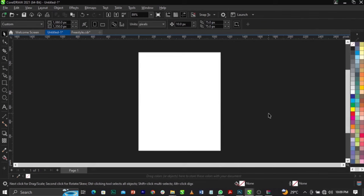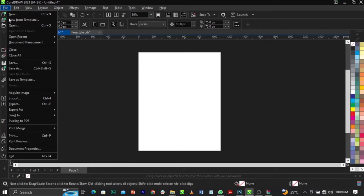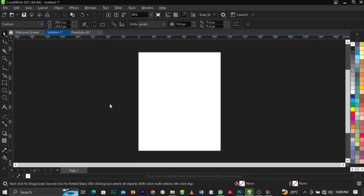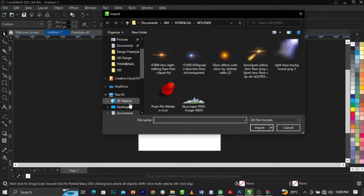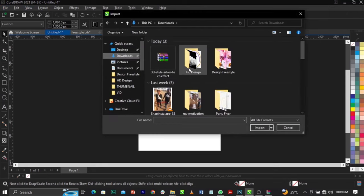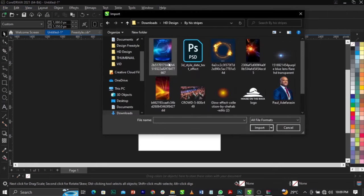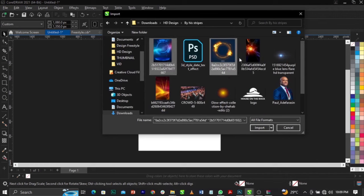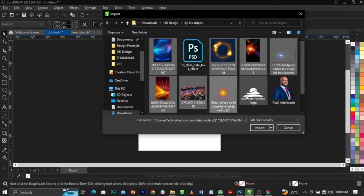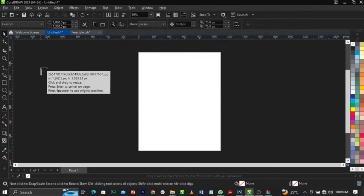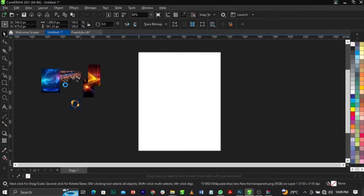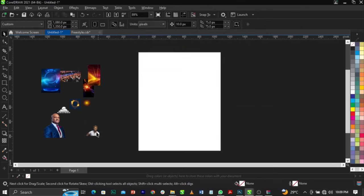The next thing we're going to do is import the images and backgrounds for this tutorial. Go to File, then Import, or use the shortcut Ctrl+I on your keyboard. Go to where your files are saved — you can see this is the mock-up I showed you earlier. Select all the files apart from the mock-up, click Import, and place them all over here.